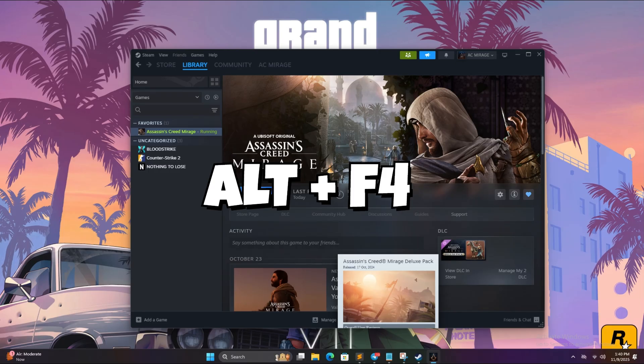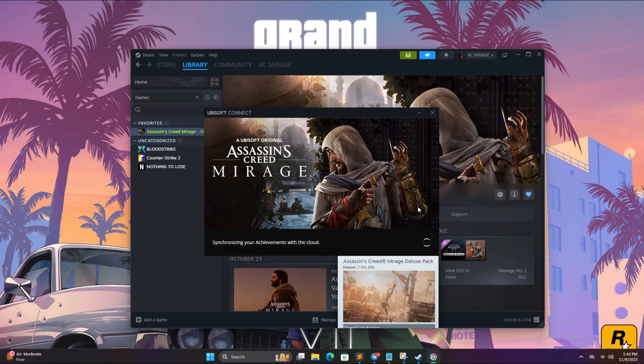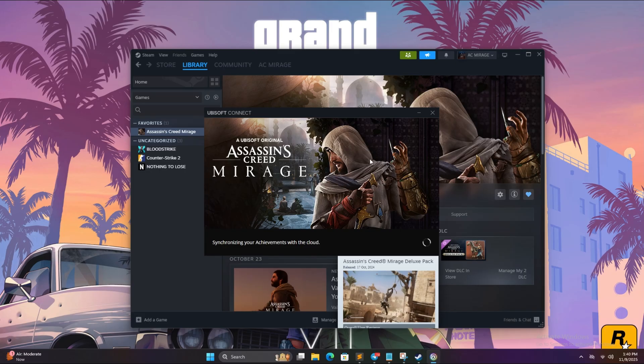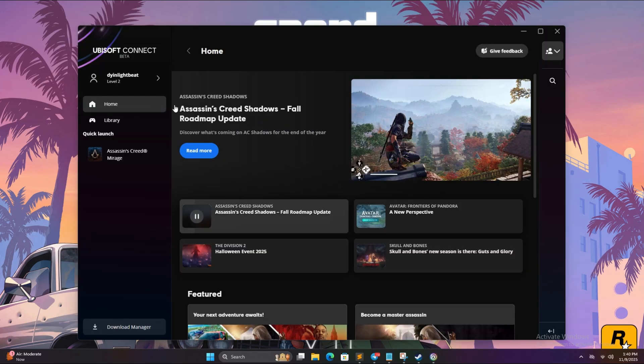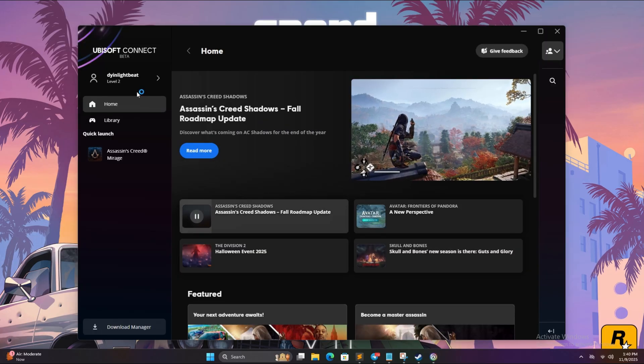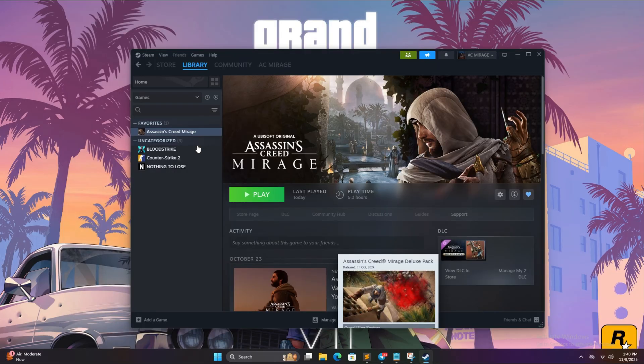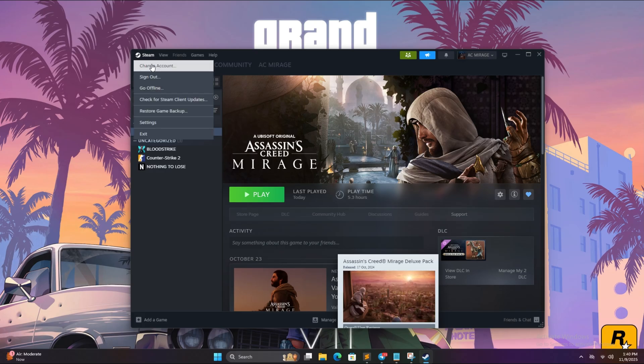Now after you exit the game, simply in Ubisoft tap click on this profile icon and click on logout. And in Steam, on the top left corner click on Steam then click on go offline.